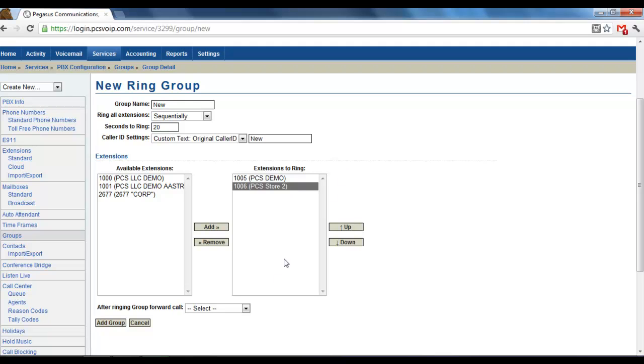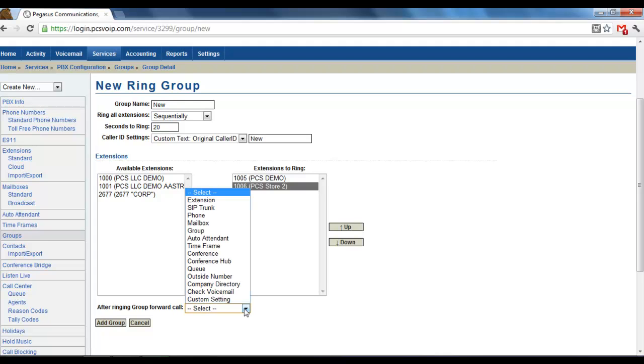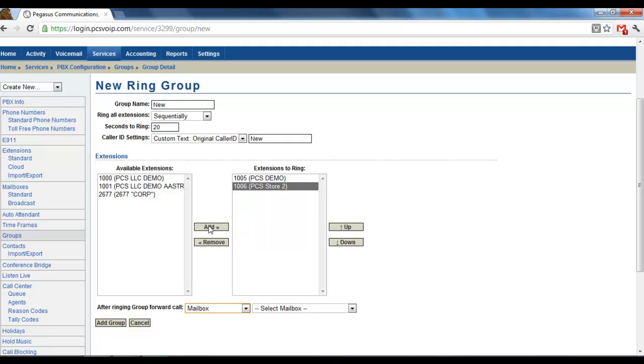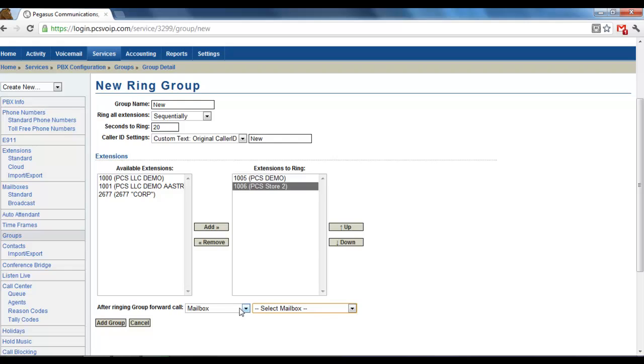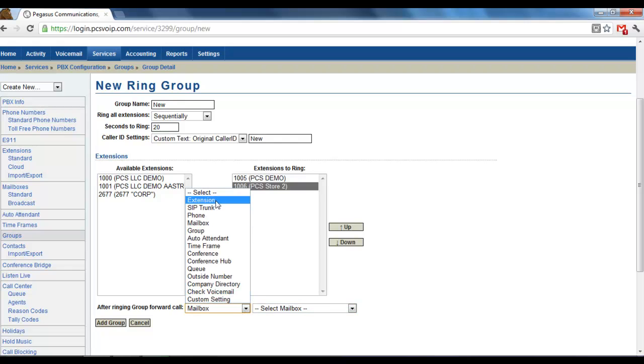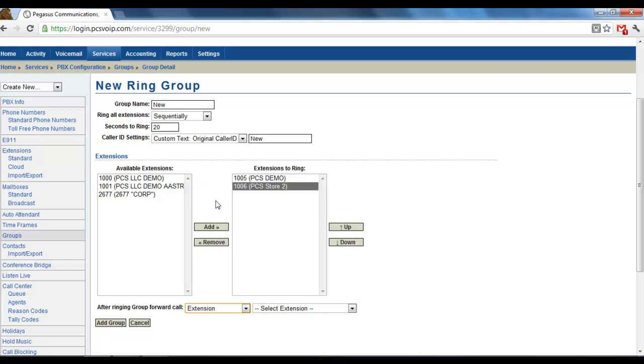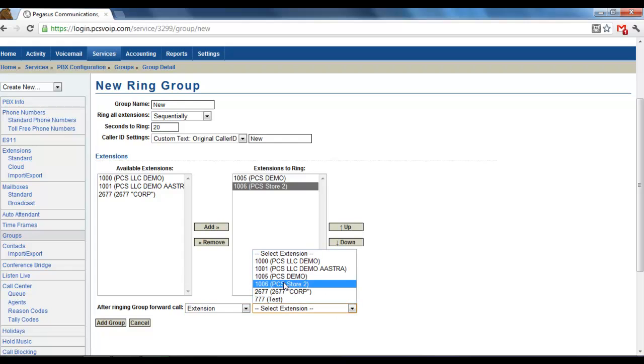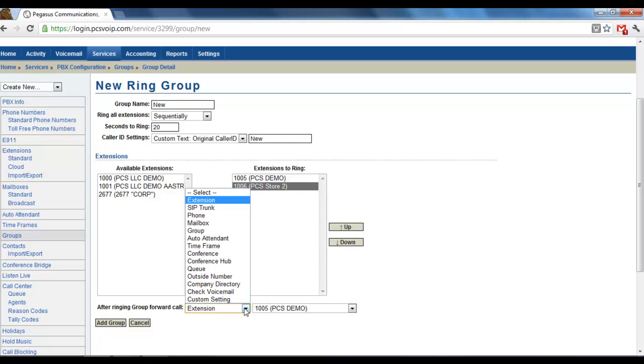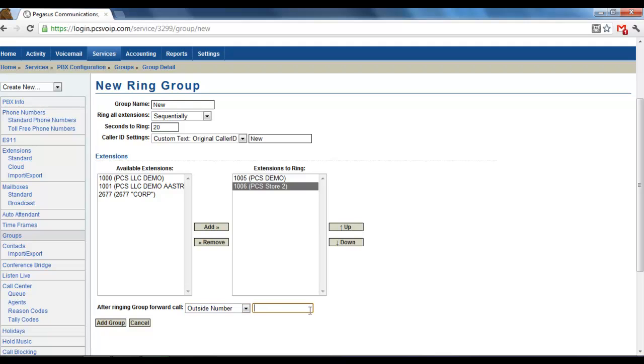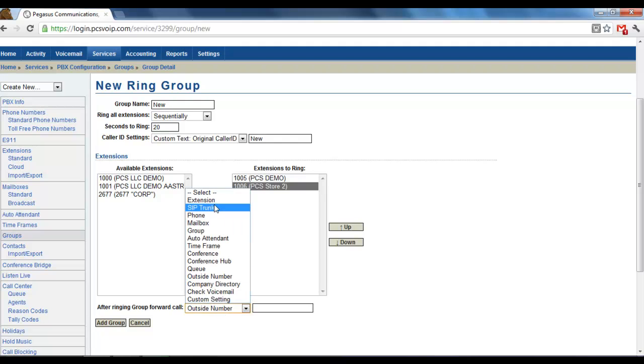And then you have After Ringing Group Forward Call. This is if the call is routed to the group and it rings and it's not answered by any extension, then what happens? You can have it go to voicemail, select a mailbox. You could have it then go to another extension or just directly to one extension rather than the group. You could have it go to an outside number and then enter in a cell phone number or wherever you would like there.